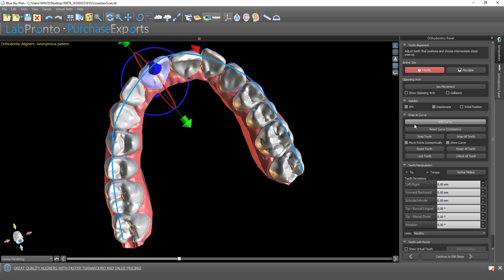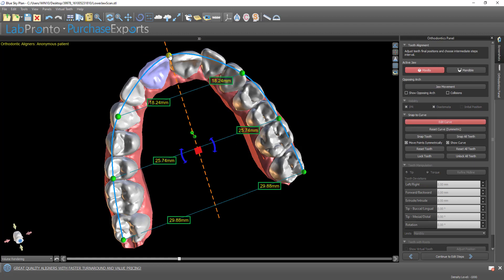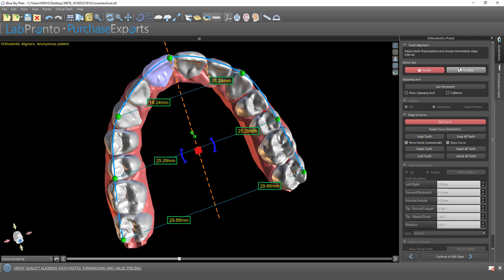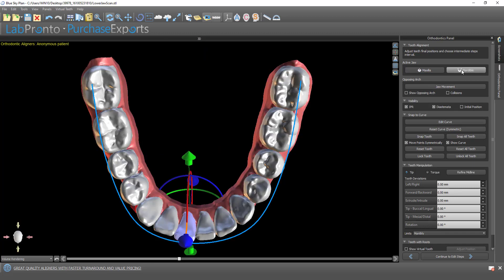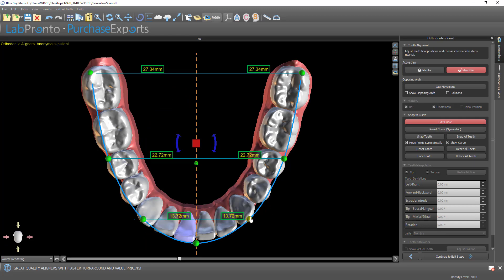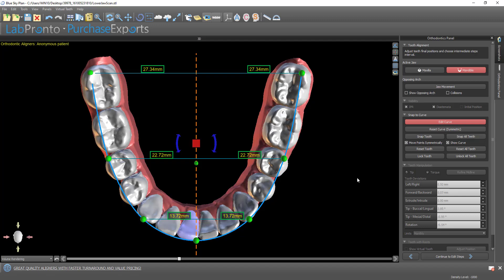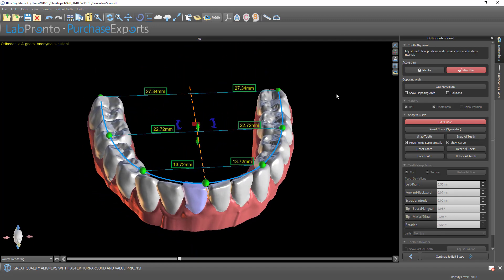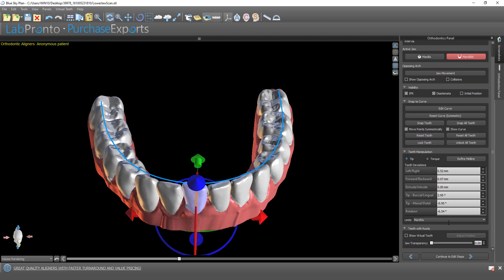Edit the curve slightly, snap all teeth, switch jaws, snap all teeth. Let's say that we now have our tooth set up. We're going to continue to edit steps.